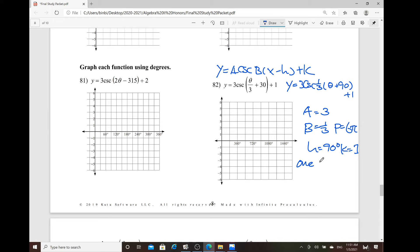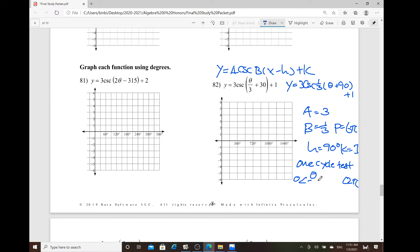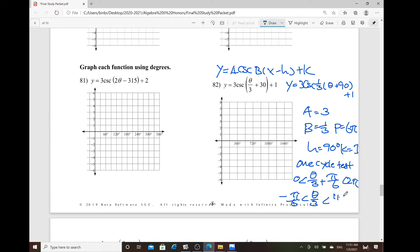Try to do the one-cycle test. This one is quite similar to the one-cycle test for sine, but keep in mind that at 0 and 2 pi, those are the vertical asymptotes — we don't include the initial and final positions for the one-cycle. We're just putting down the quantity: theta over 3 plus 30. Instead of using degrees, use radian — 30 degrees in terms of radian is pi over 6. Subtract pi over 6: 2 pi minus pi over 6, which is 12 pi over 6 minus pi over 6 equals 11 pi over 6. Then multiply by 3: negative pi over 2 is less than theta, less than 11 pi over 2.